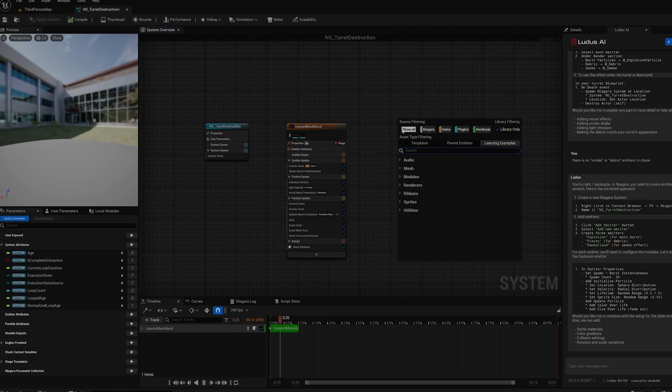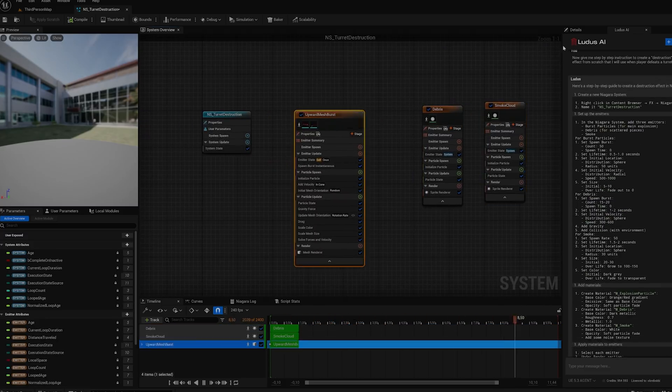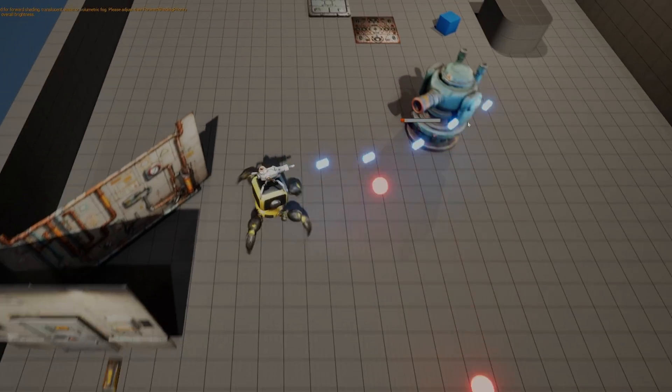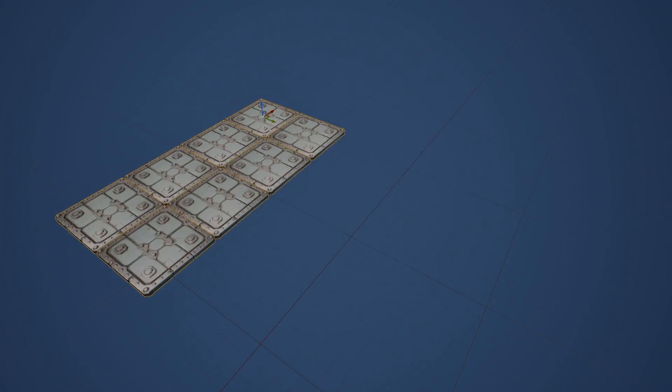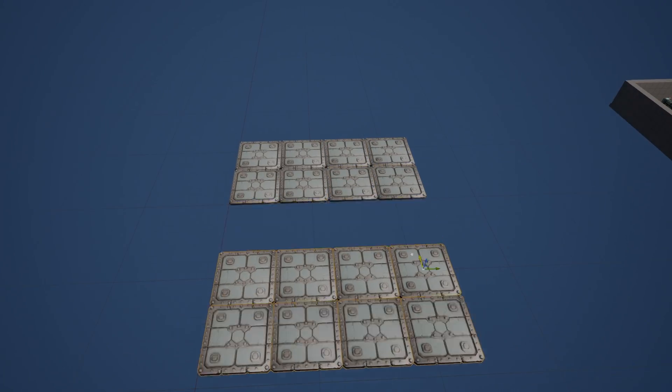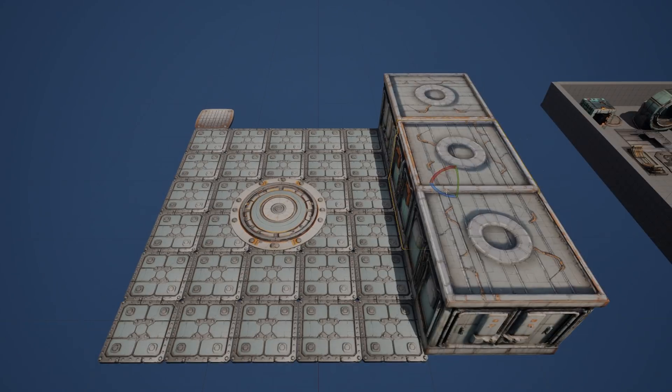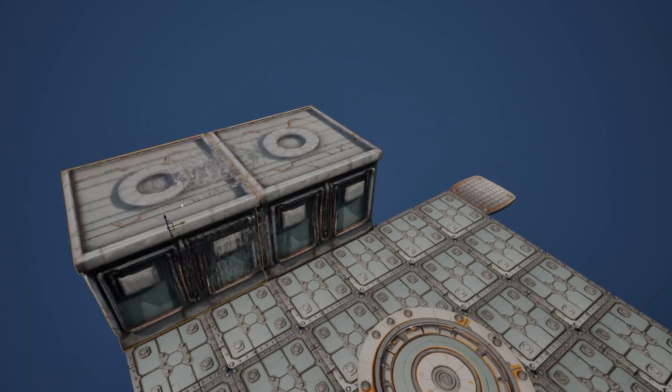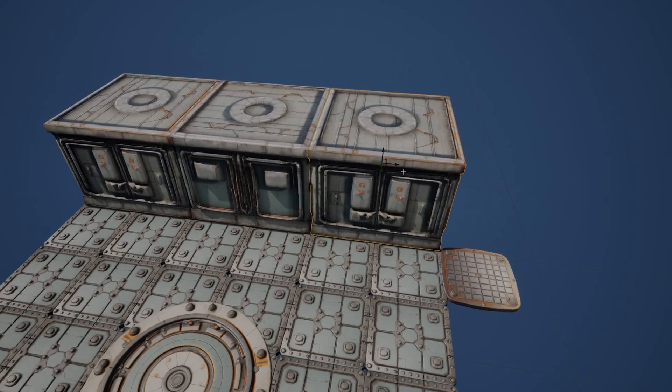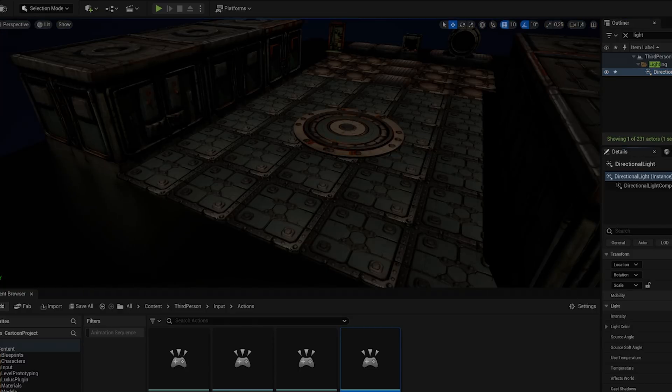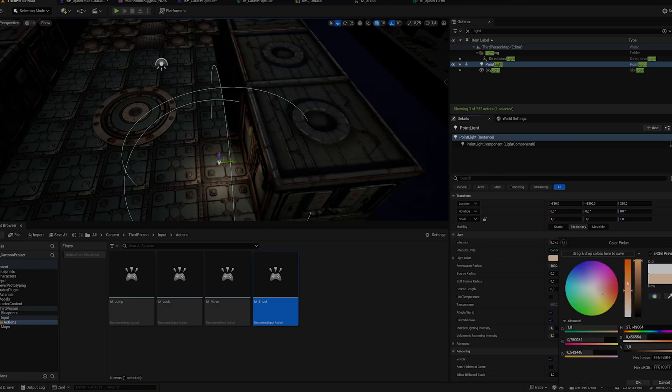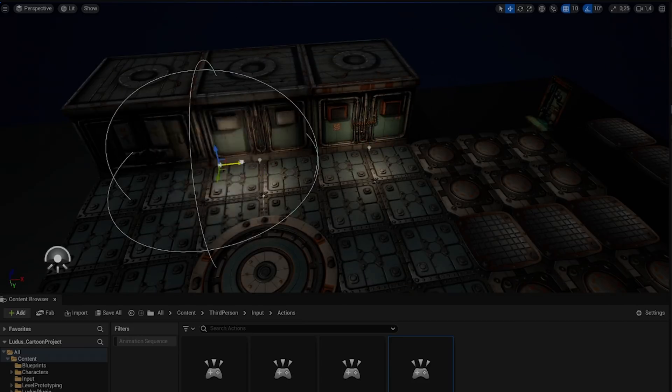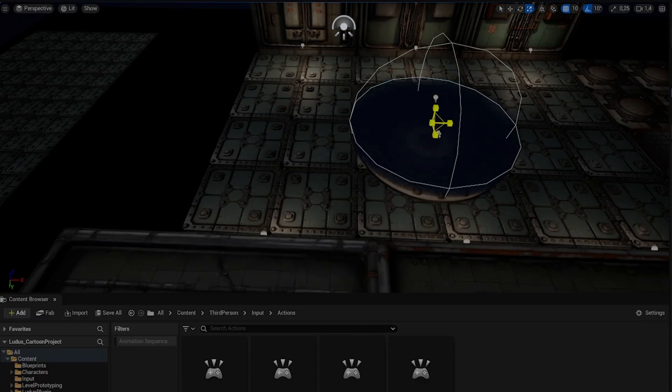What's interesting is that Ludus also guided me through creating the Niagara VFXs for the turret destruction. The level itself is a gloomy, cyberpunk-style factory. Ludus not only helped creating walls, floors, and enemy characters, but also suggested lighting tweaks and post-process effects to enhance the atmosphere.